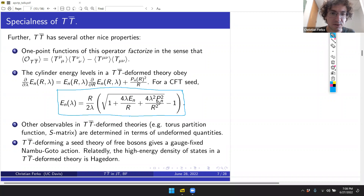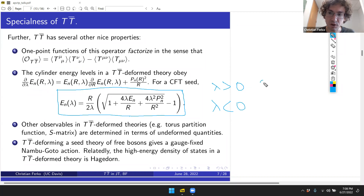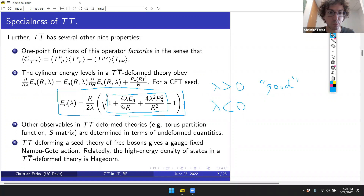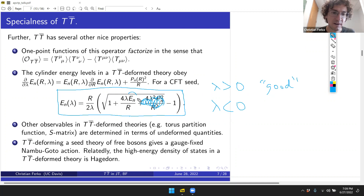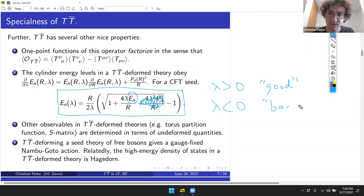For an undeformed conformal theory, the Burgers equation can be solved exactly: the energies in the TT-bar deformed theory satisfy a square root formula. There are two behaviors depending on the sign of λ. For positive λ (the 'good sign'), the argument of the square root is always positive and energies are well-defined. For negative λ (the 'bad sign'), high-energy states can have complex energies. This talk focuses on the good sign.